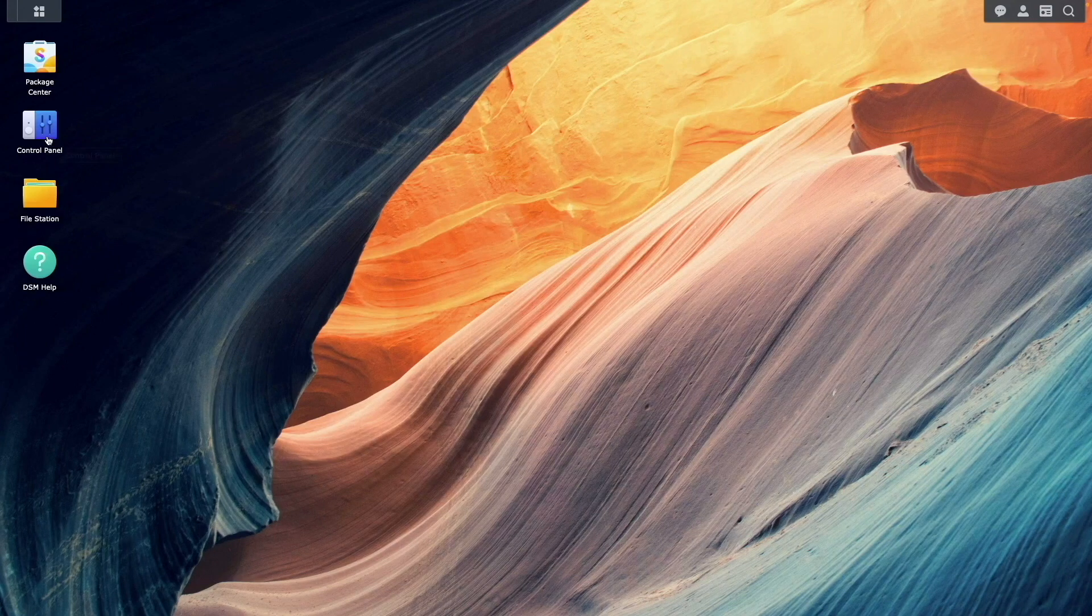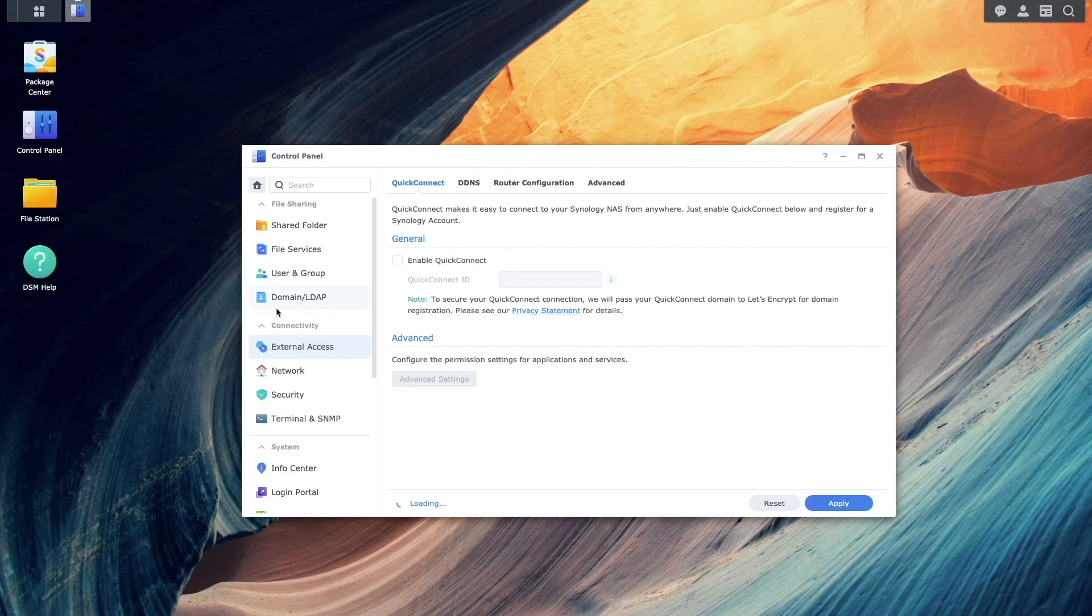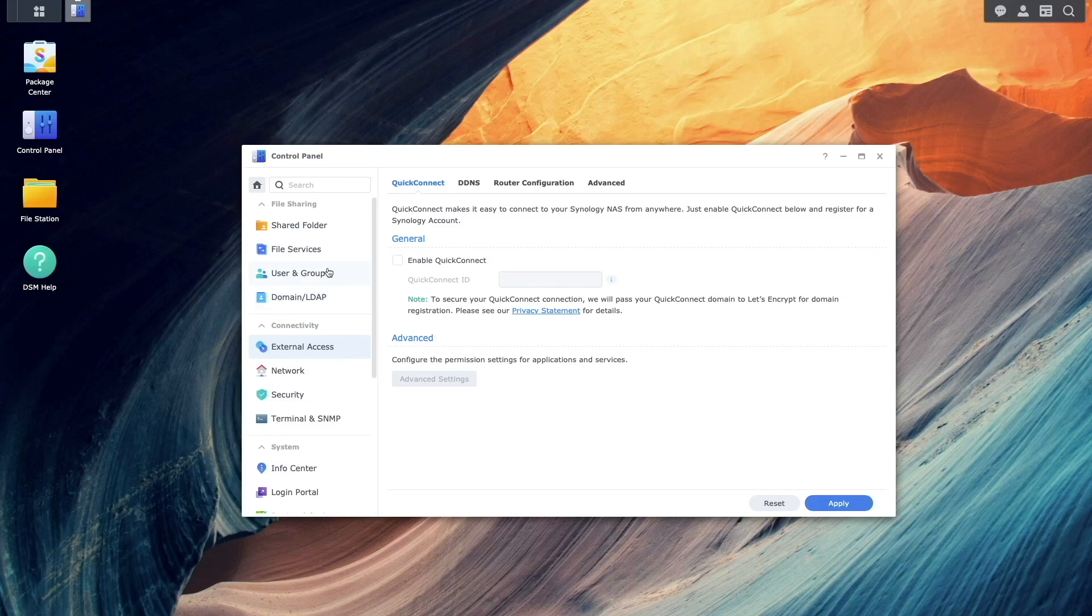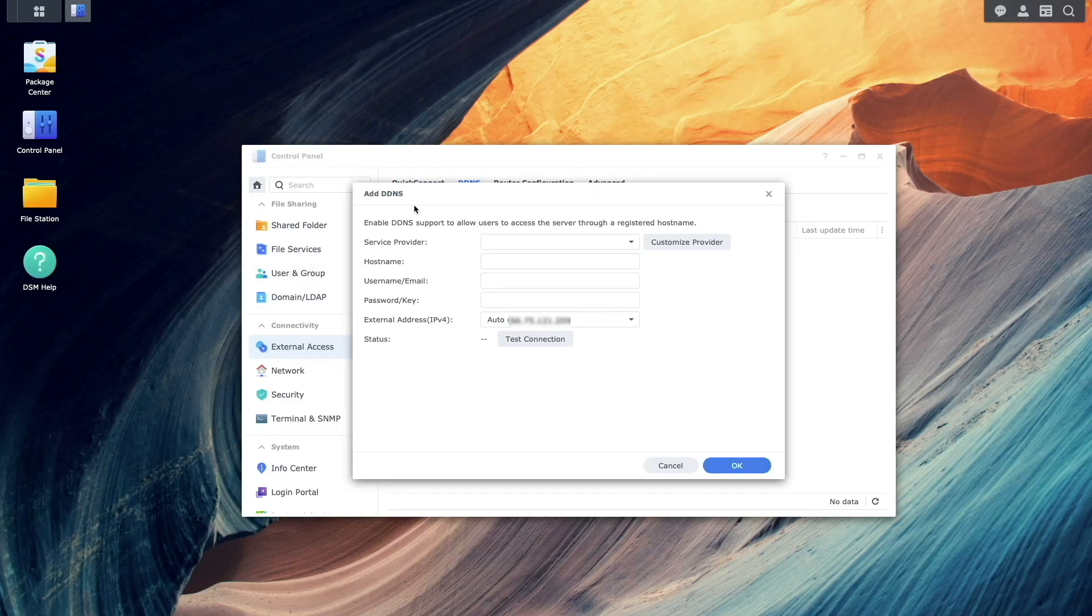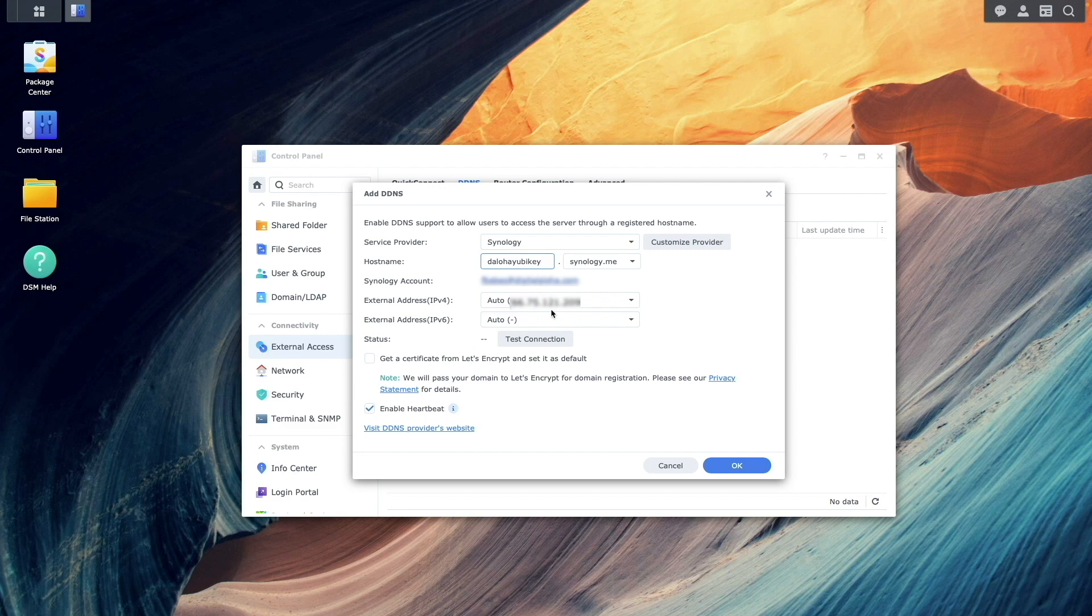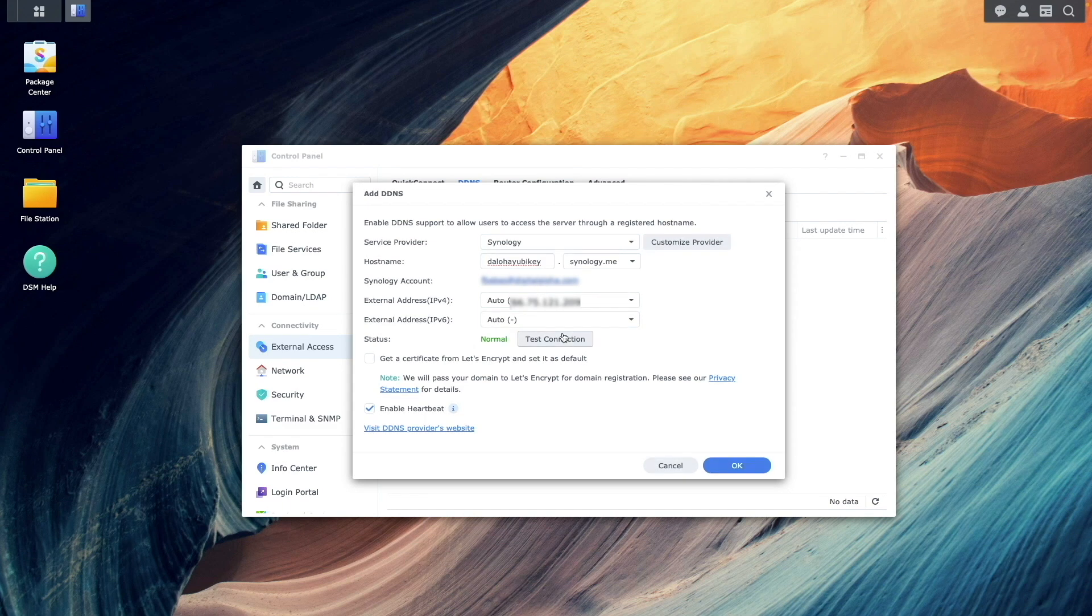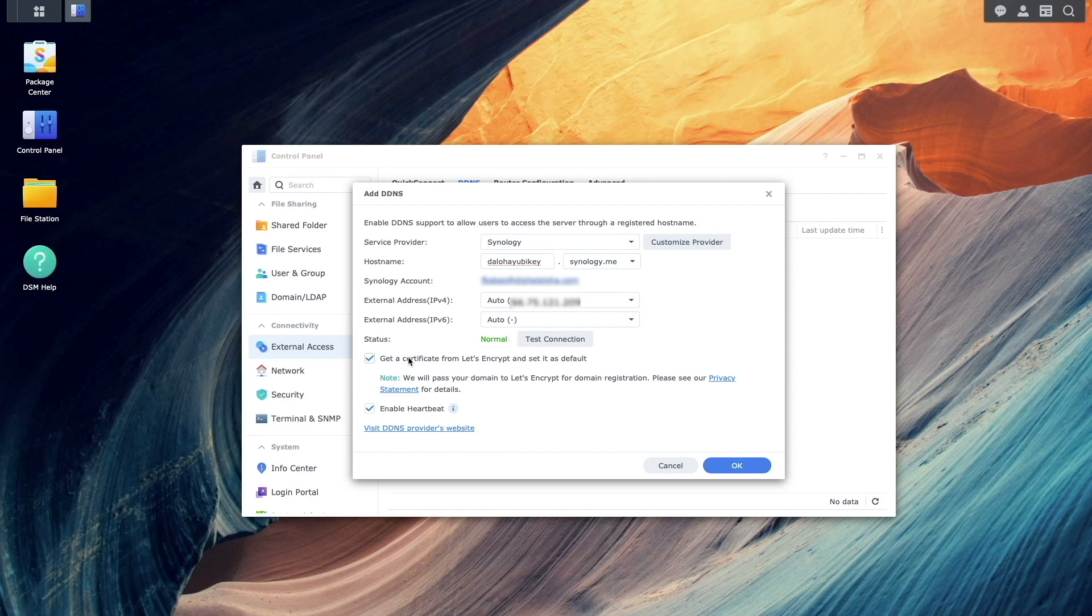Go to Control Panel, select External Access, then DDNS. Click Add, select Synology as the service provider, and enter a hostname you would like to use. Click Test Connection to confirm that your NAS has access to Synology's DDNS servers. If the status reads Normal, check the box to get a certificate from Let's Encrypt and set it as default.